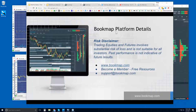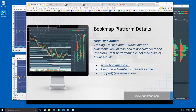This is Bruce at Bookmap, and we'll go through the platform details this morning. Risk disclaimer: trading equities and futures involves substantial risk of loss and is not suitable for all investors. Past performance is not indicative of future results. It looks like a few of you cannot hear me, so if I can just get confirmation that you can hear me and see my screen correctly. I do have the recording going.